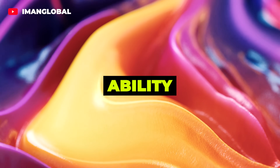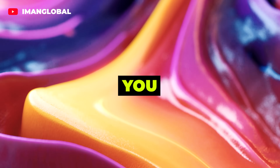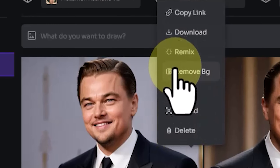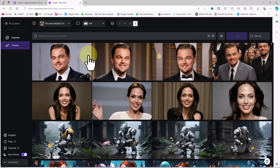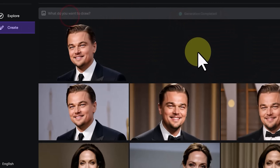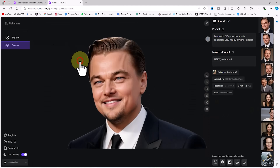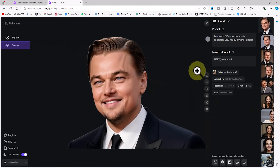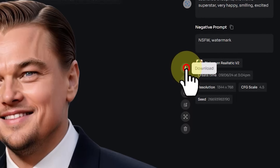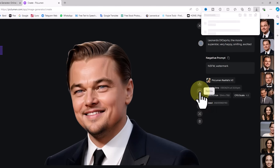One of Peclumen AI's features is the ability to remove backgrounds from images. Hover over the image you want to process, then click the three-dot icon and select Remove BG. This places your request in the queue and after a short time the background is removed and the thumbnail is displayed. Clicking the thumbnail shows the image with the background removed at full size. Without needing Photoshop, the AI successfully removed the background from Leonardo DiCaprio's image. Click the Download icon to save it as a PNG.